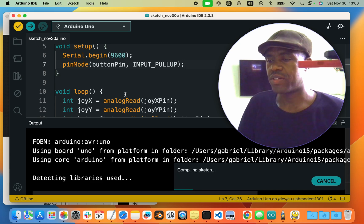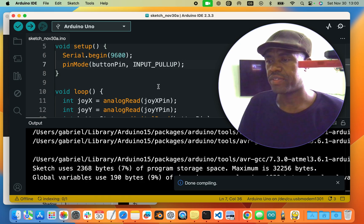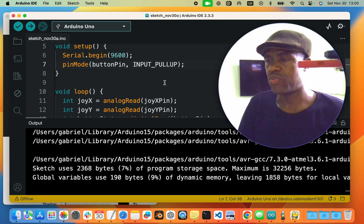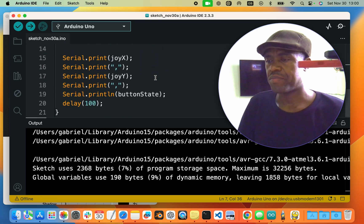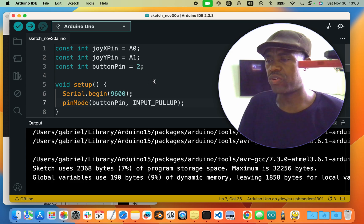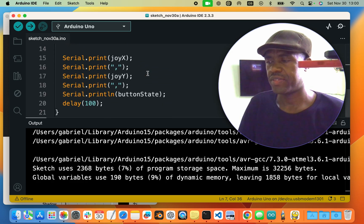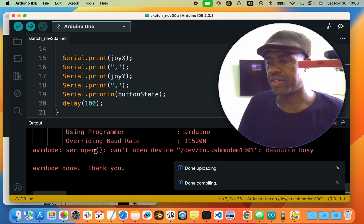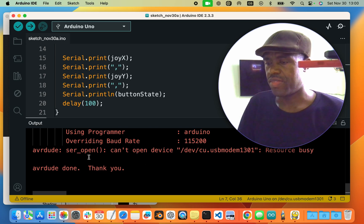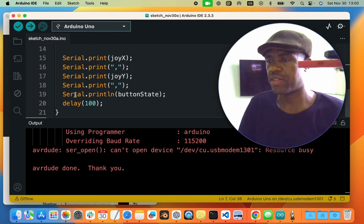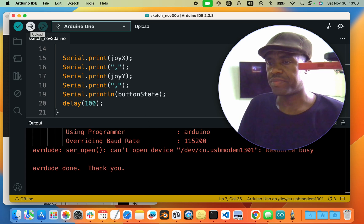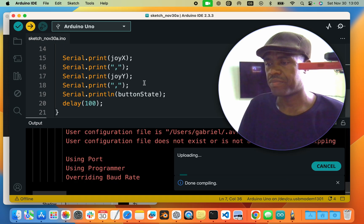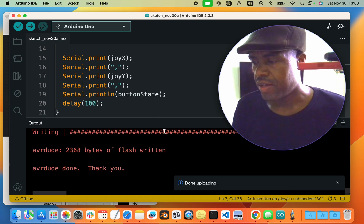We compile the code and it compiles successfully with no errors. We now have confidence to upload it to the board. Note: the serial monitor is opened by the Python program, so we need to close it before uploading. Uploading is successful.